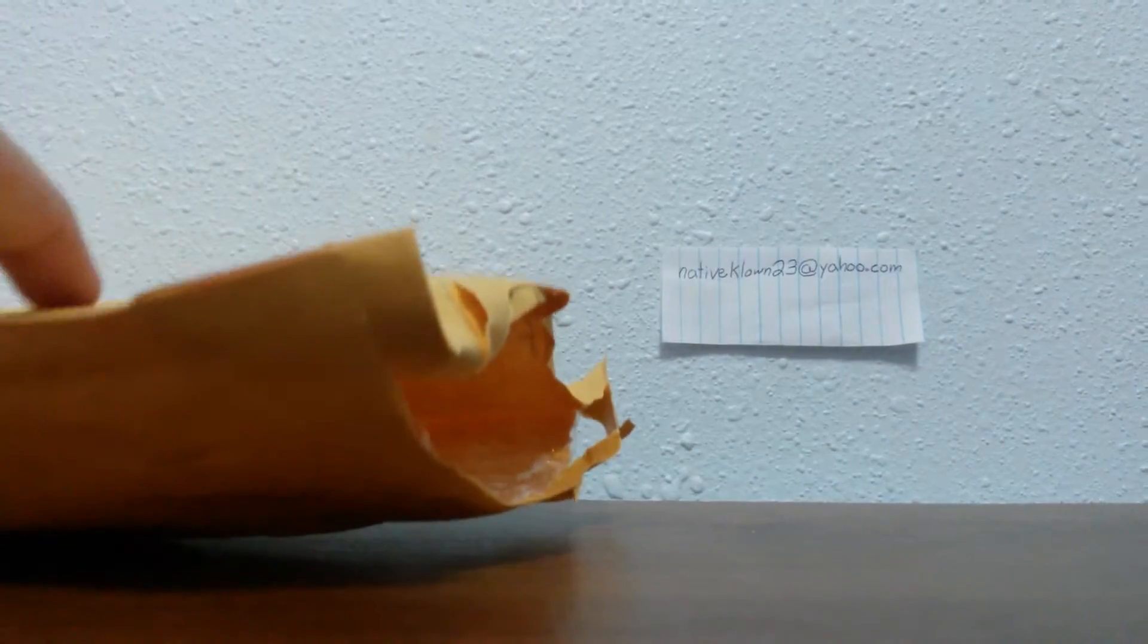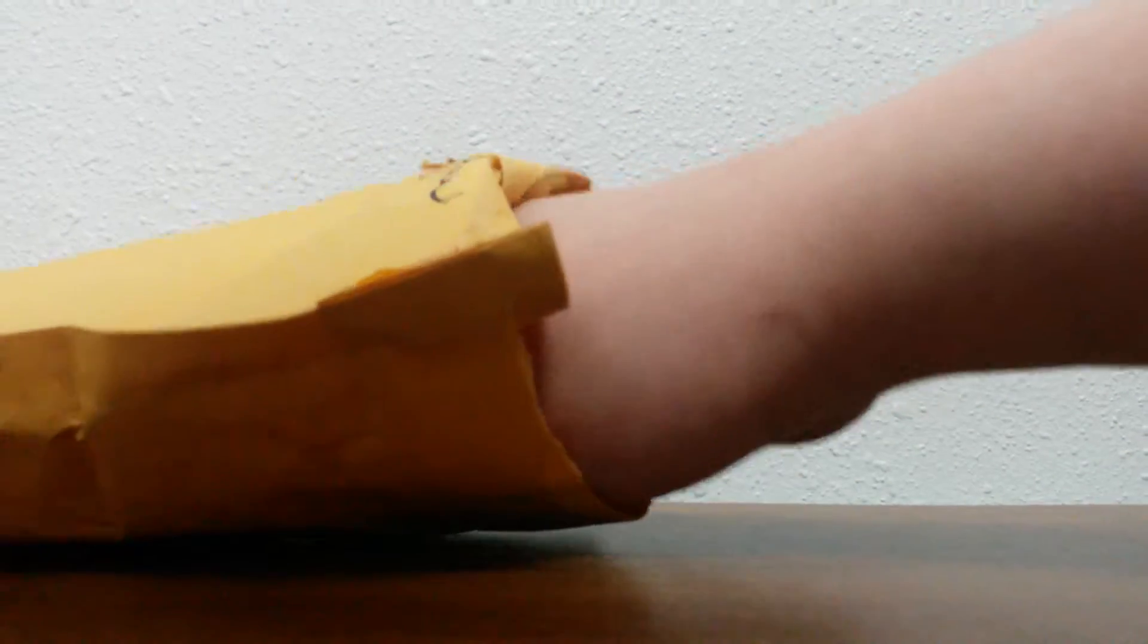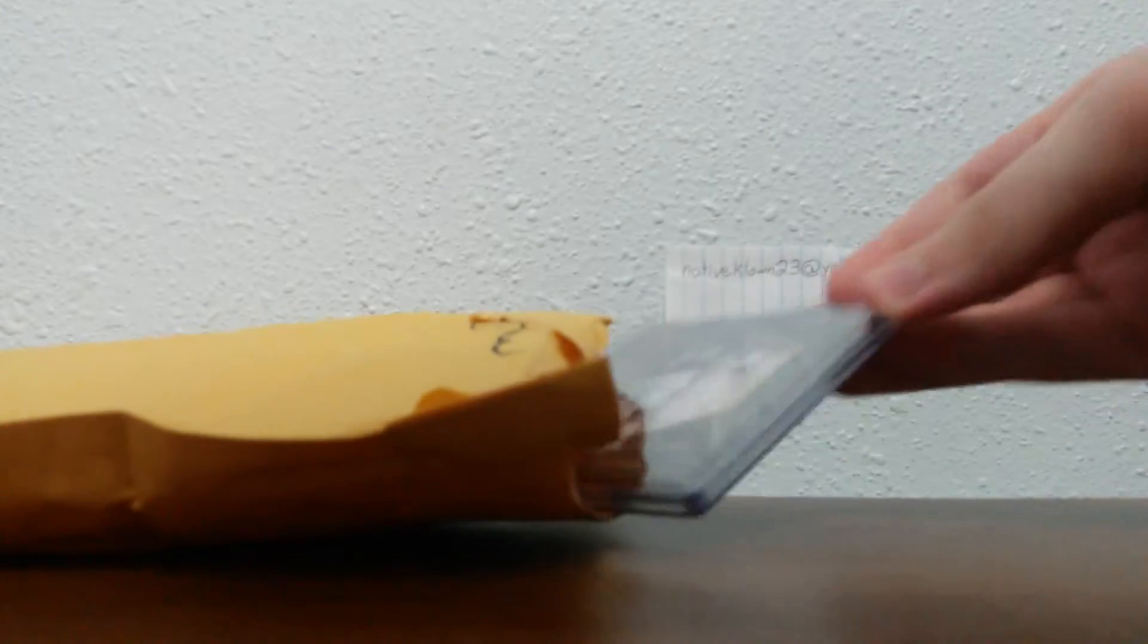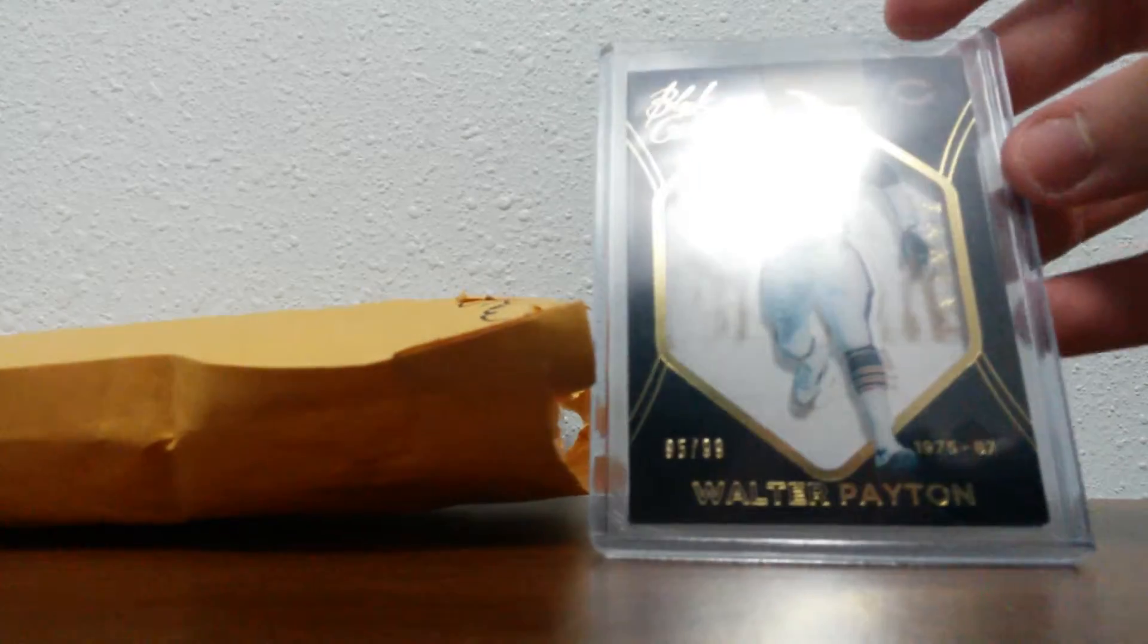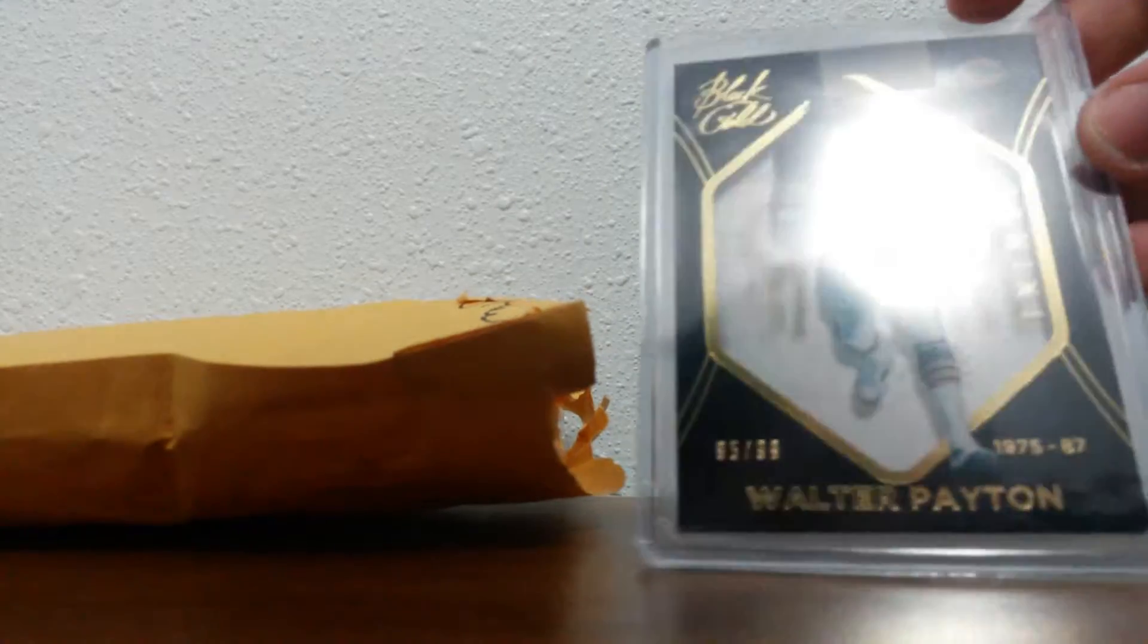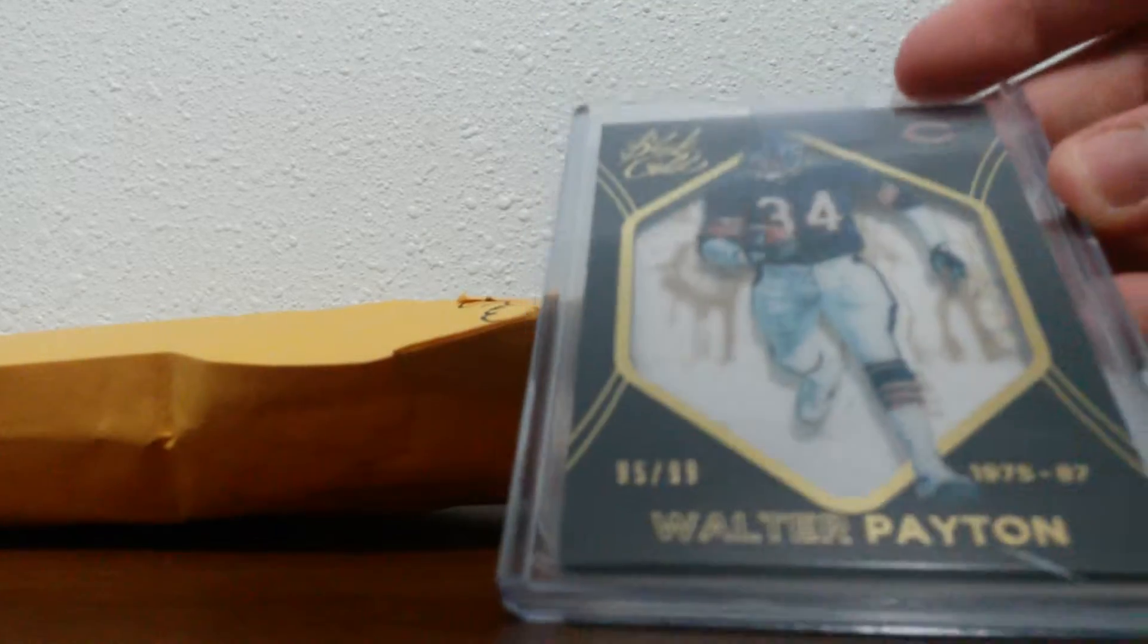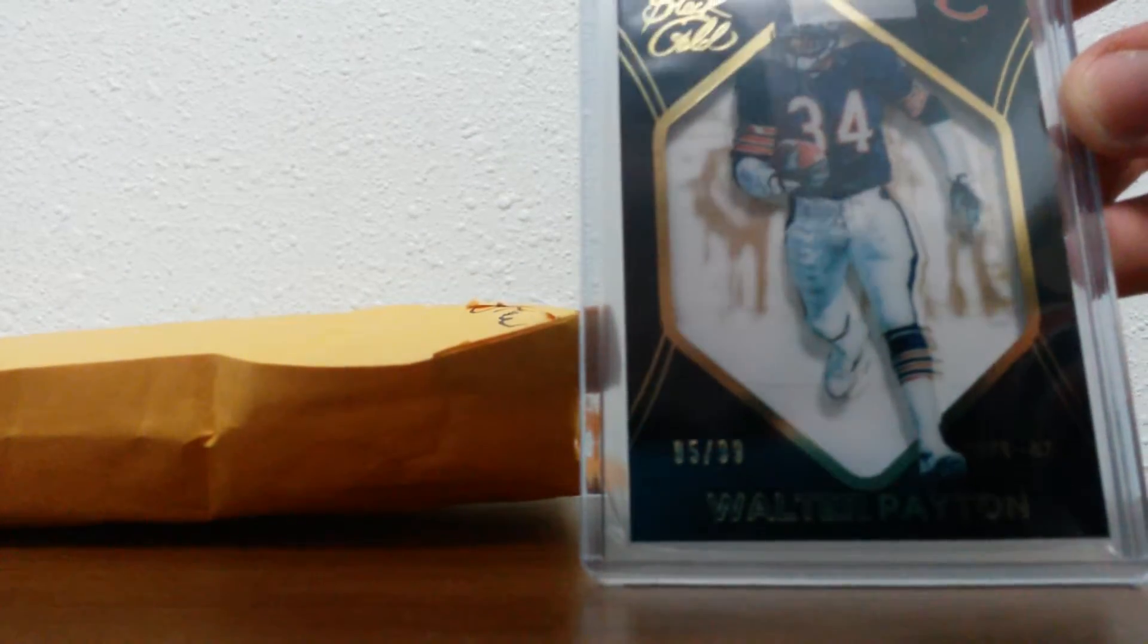I'm gonna pull the cards out one at a time. It looks like there's three in there. First one. 2014 Panini Black Gold, Walter Payton Shadow Box, 95 out of 99. It's really cool.